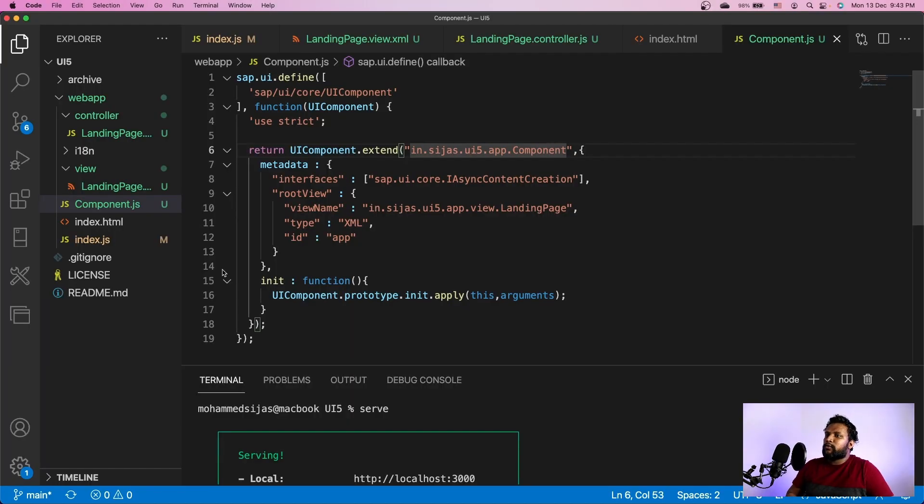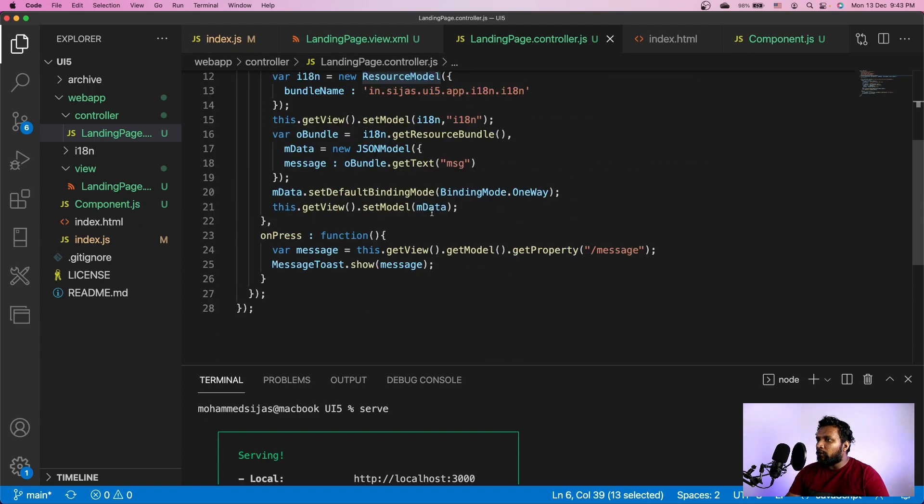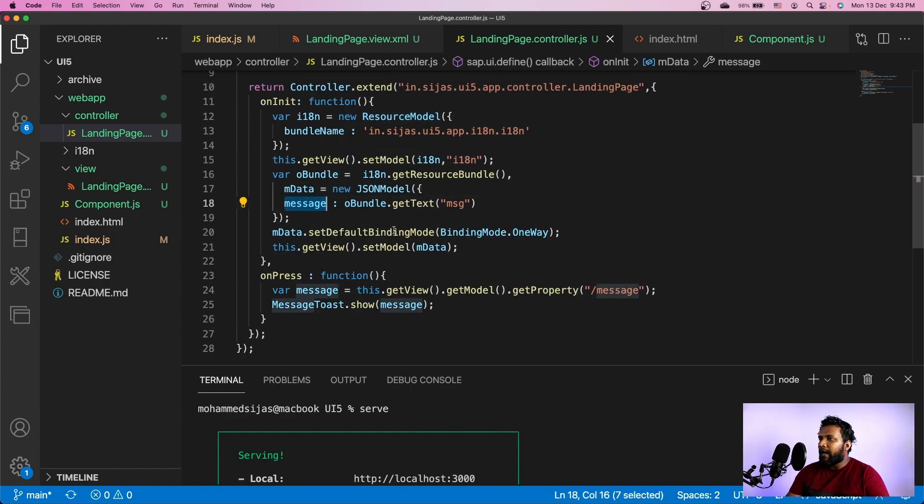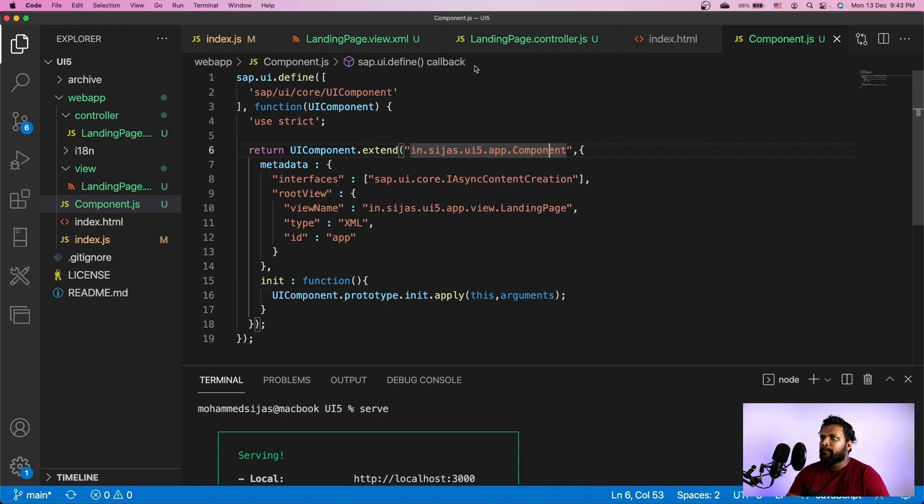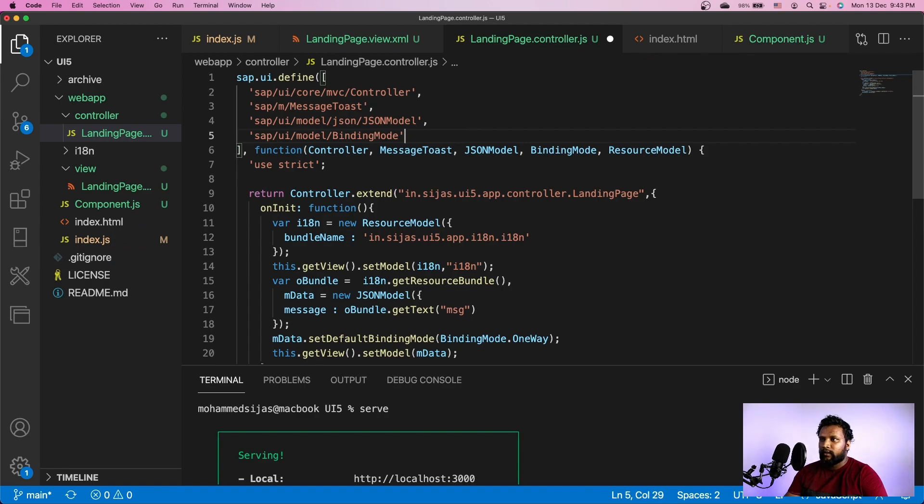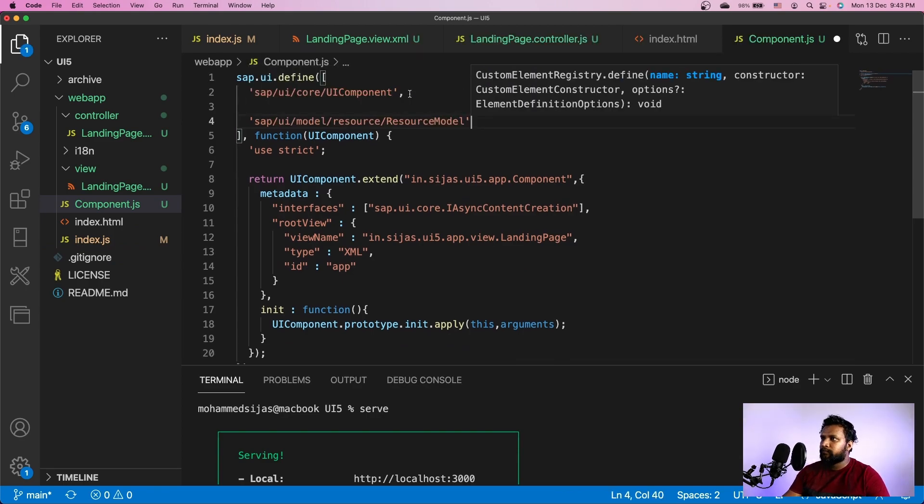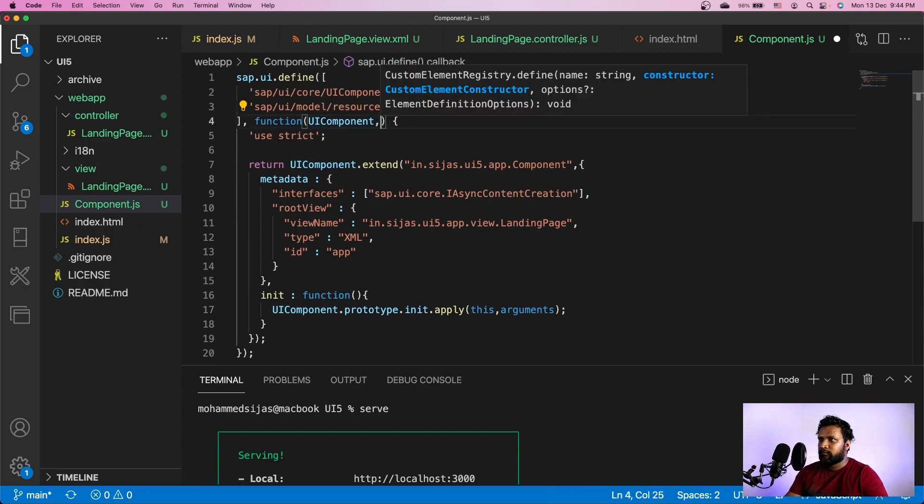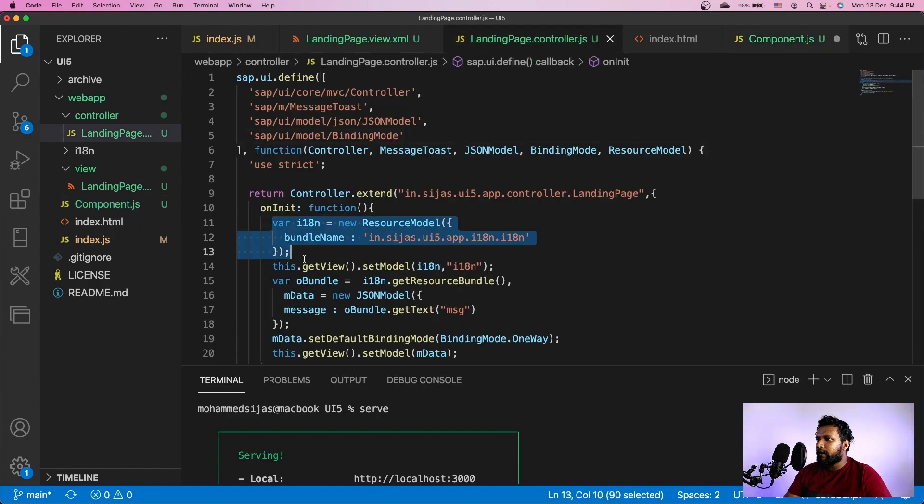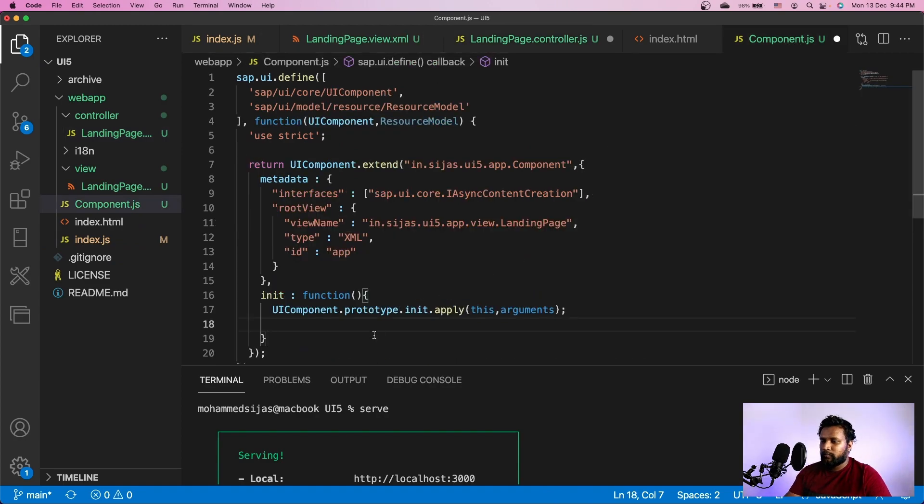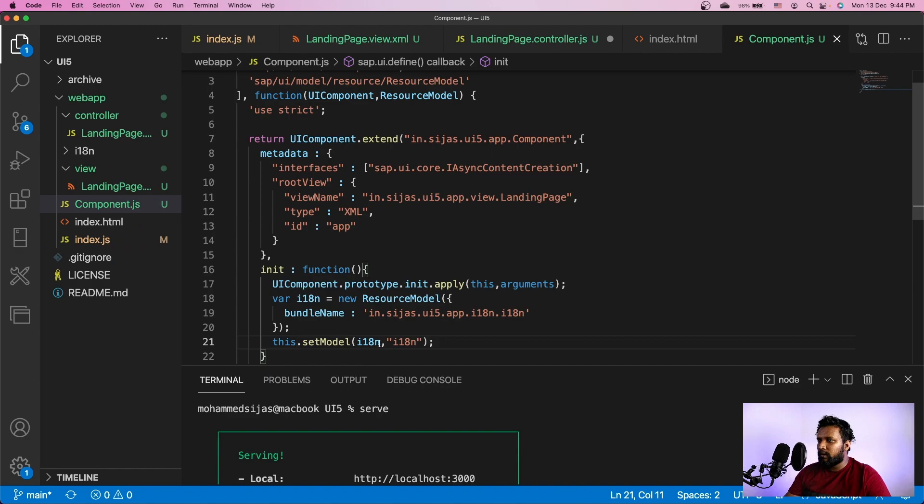Now we will make some other changes to this app. We have some resource model, some default models like JSON data with a message, and we will move everything to our component.js because those are things which don't get reinitialized every time. A resource model once set should be available in the application until the lifecycle of the application. So I'll take the resource model from here, cut it, go to component and add the resource model. In init I have to create an instance of it. I'll remove the getView - it's directly this.setModel i18n.